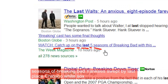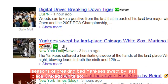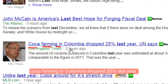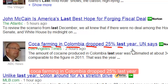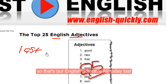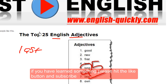Let's take a look at Google News for some examples with 'last': 'Catch up on the last five seasons of Breaking Bad.' 'Yankees swept by last place Chicago White Sox.' 'Cocoa farming in Colombia dropped 25% last year.'